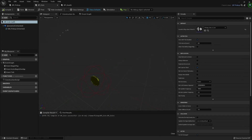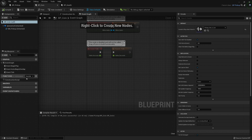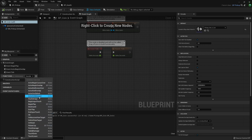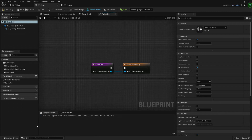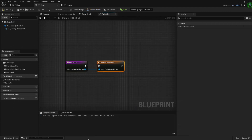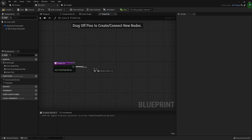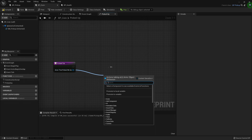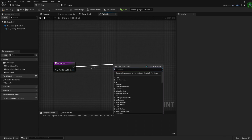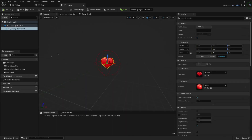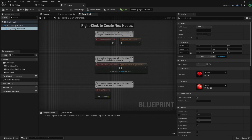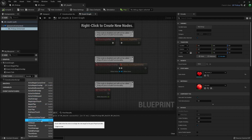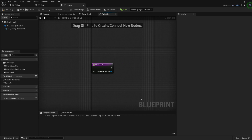In the coin child blueprint I can find the 'PickedUp' function and override it. We don't need any parent code here — we can call something to add coins or modify whatever we want. The same can be done for health: in the health blueprint, override the 'PickedUp' function and define its specific behavior. This is where interfaces come into play.